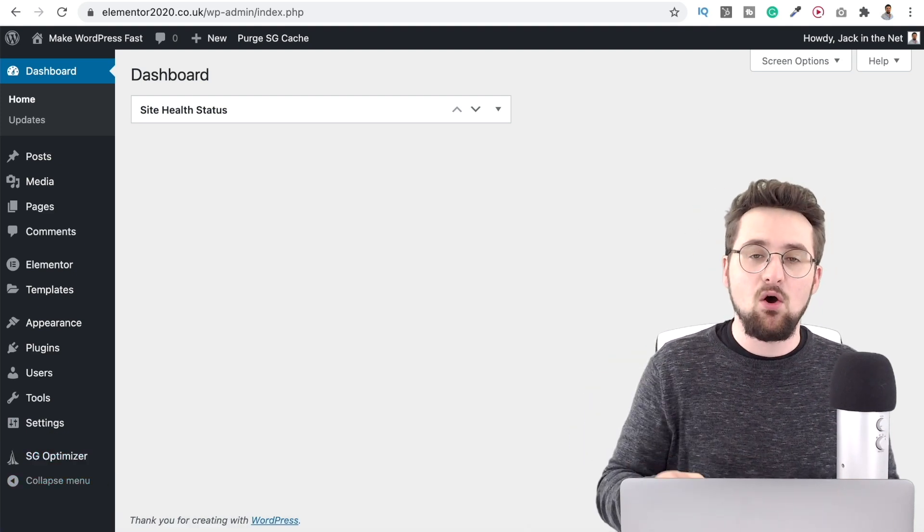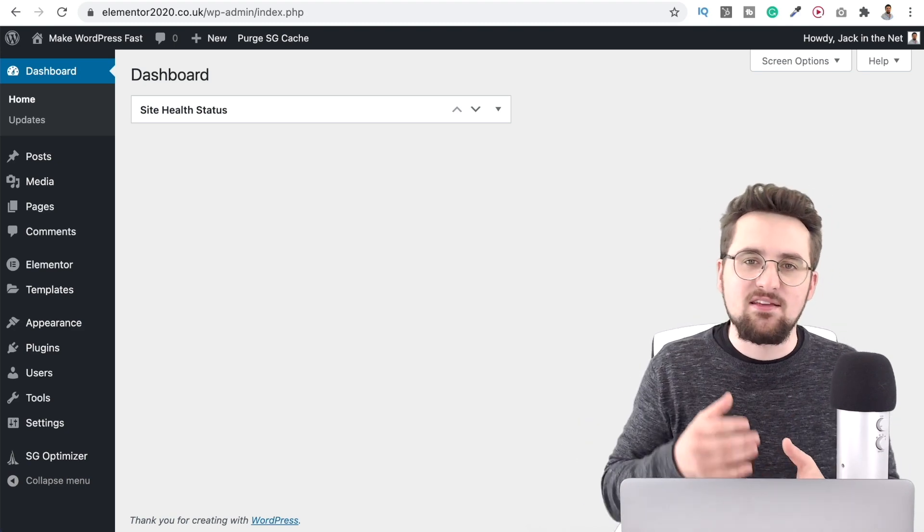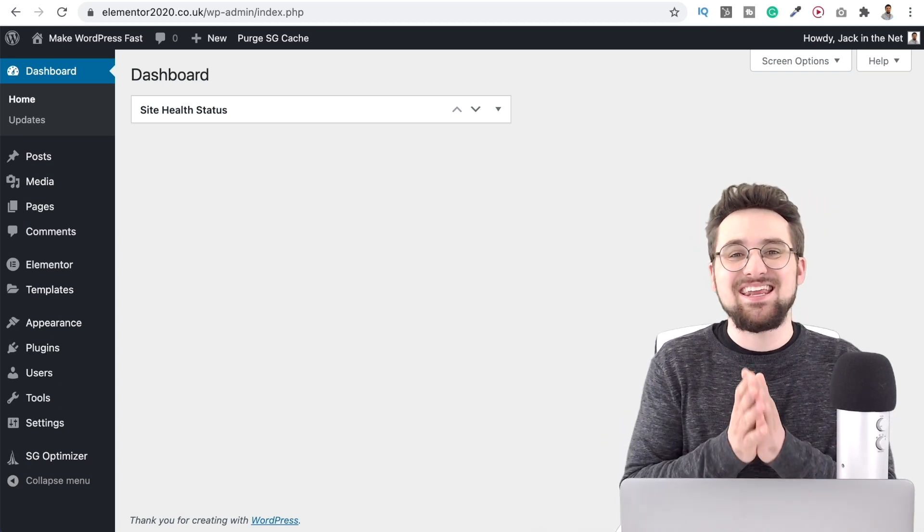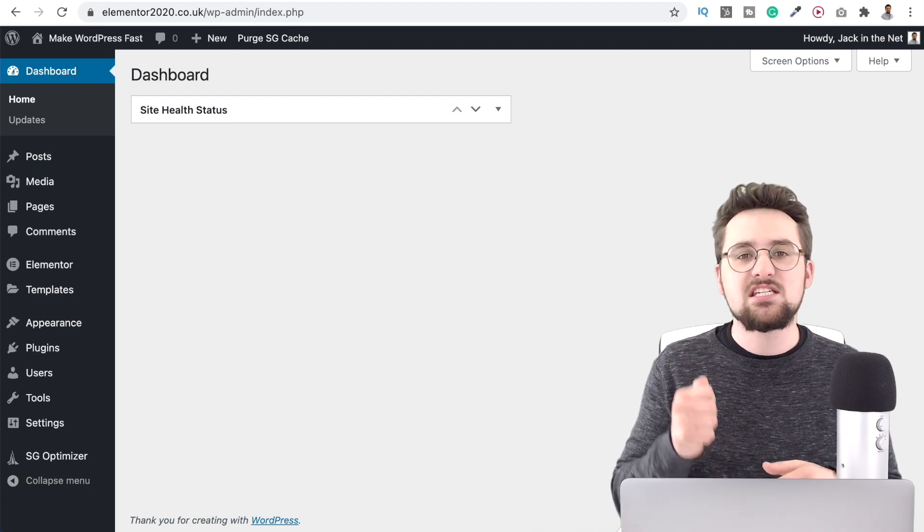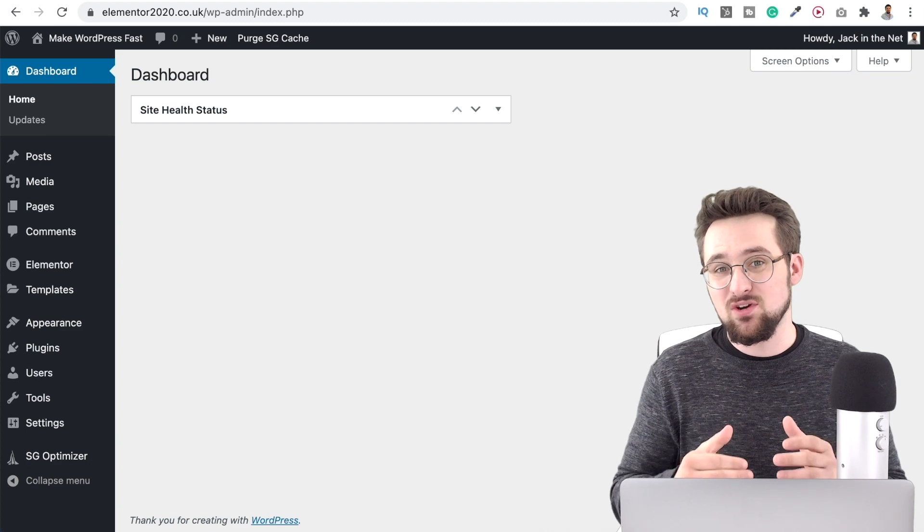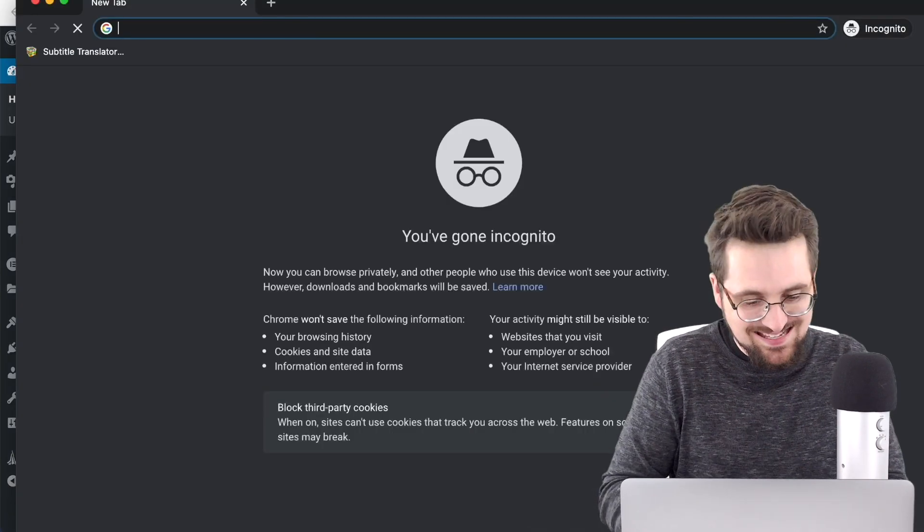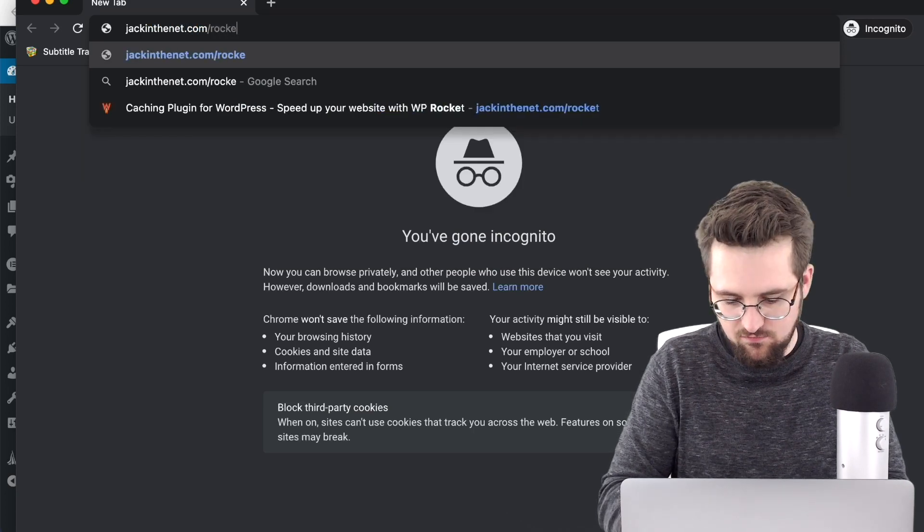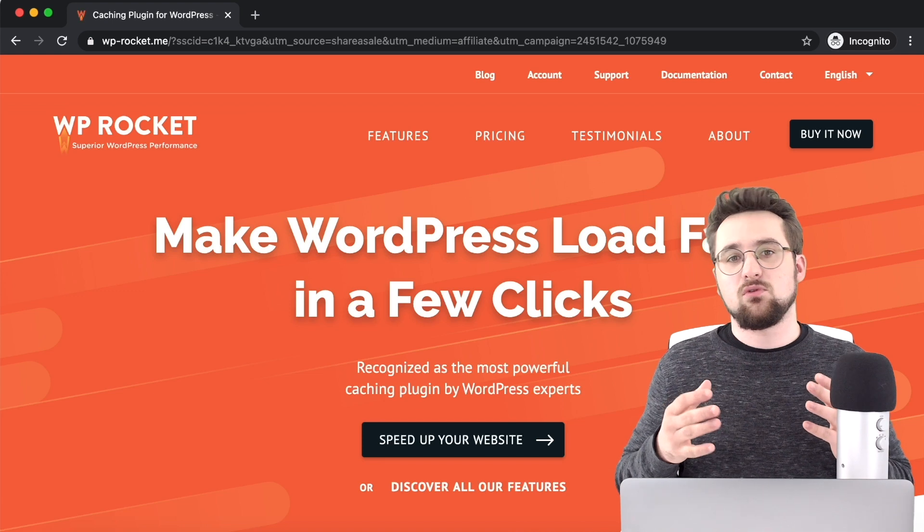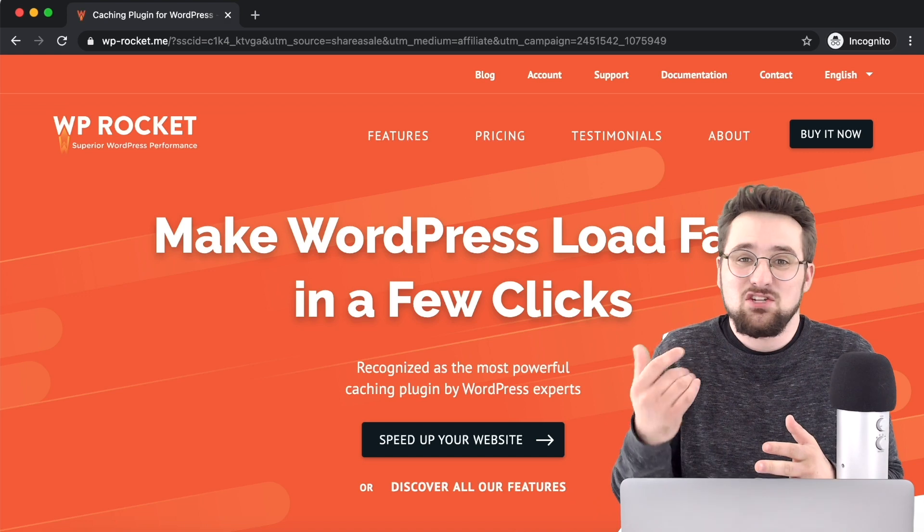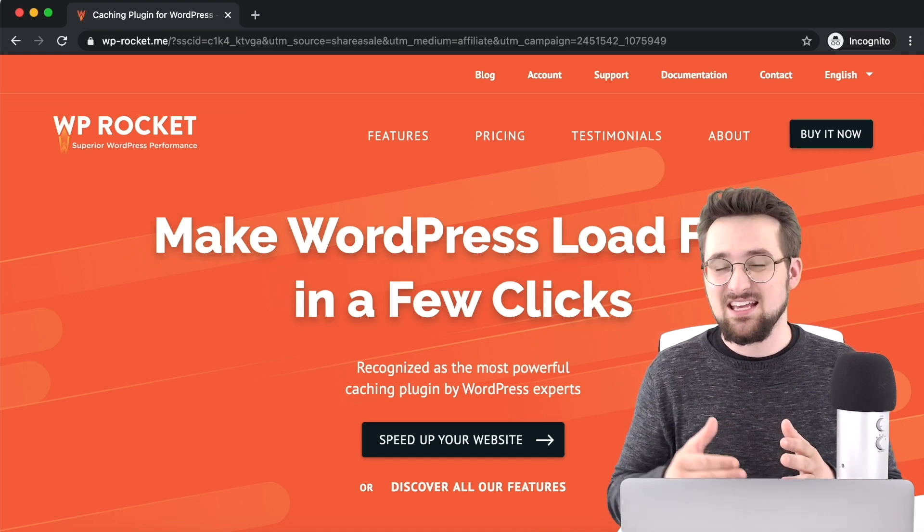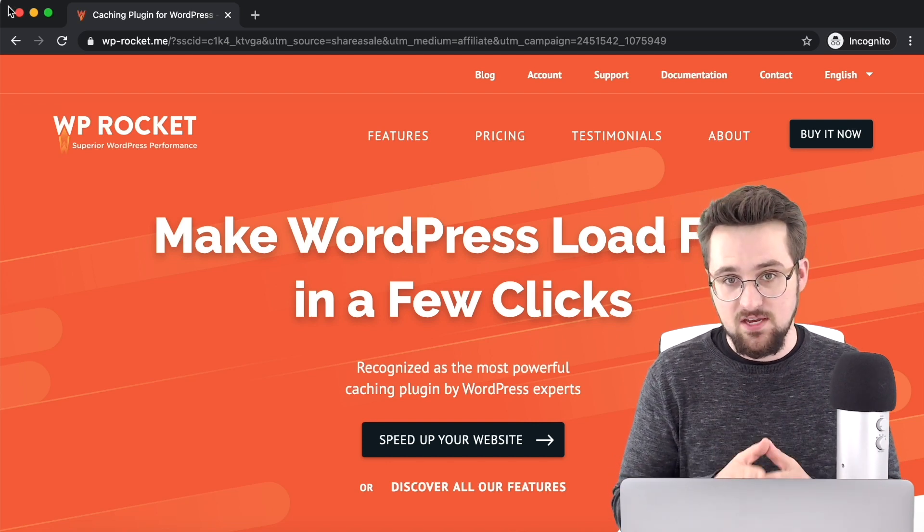Put that on and it's going to help cache your content so that it loads more quickly for your website visitors. What it is worth doing though is investing in a premium caching plugin and the very best one that there is is WP Rocket. Pretty much all WordPress experts agree that WP Rocket is the best one you can get it by going over to jackinthenet forward slash rocket and for the price of $49 or $39 if it's on offer just for one single site license it's really nothing for what you get. It's going to massively speed up your website it is well worth the investment.